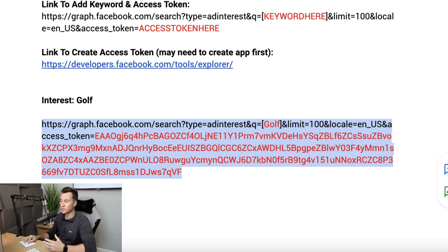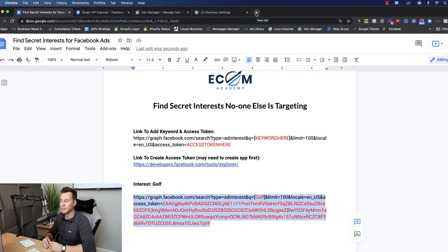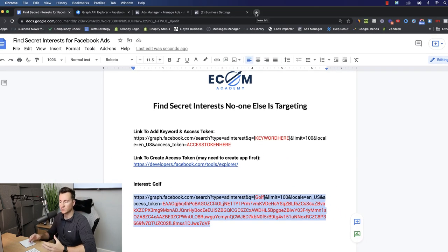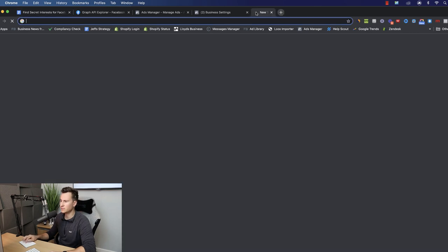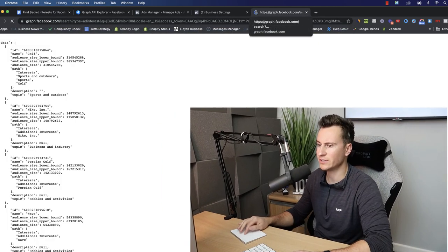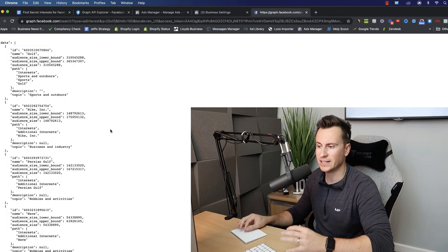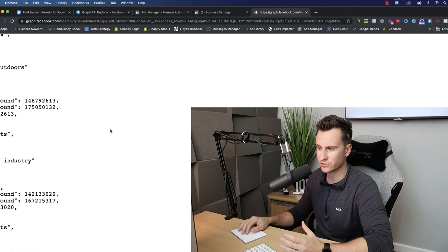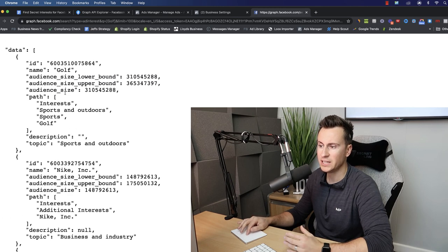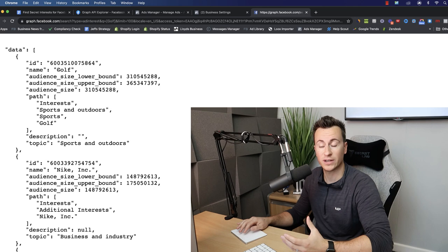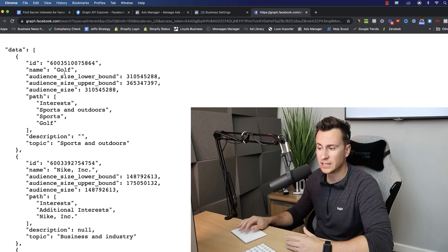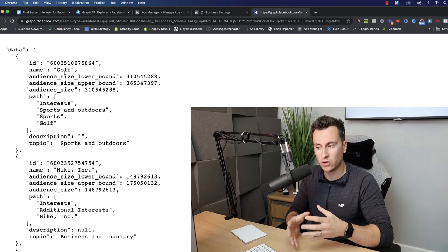Last but not least, we have everything that we need to go ahead and say to Facebook we want you to go out there and find all the interests in your database that are most similar to golf. Simply copy this, head into your URL bar, paste it in there, and hit enter. Then as we can see, all these different interests on the left hand side, if I zoom in, are going to be similar to the interest of golf.